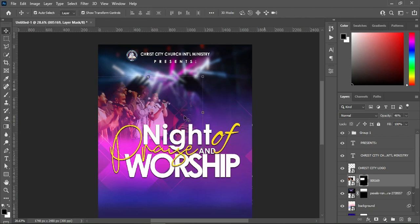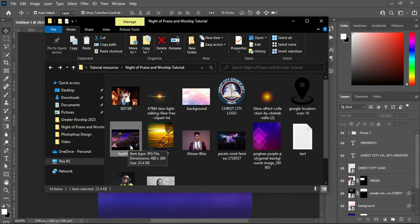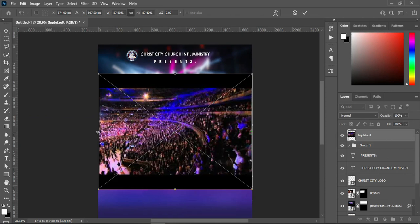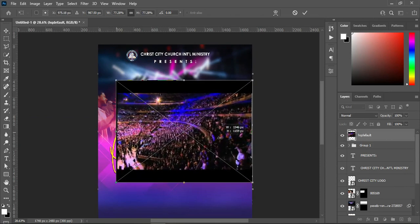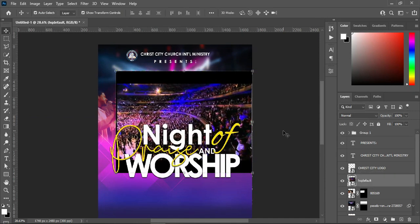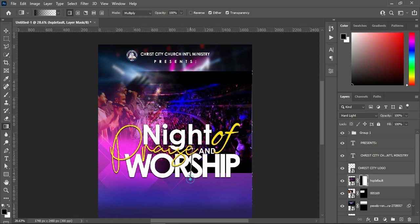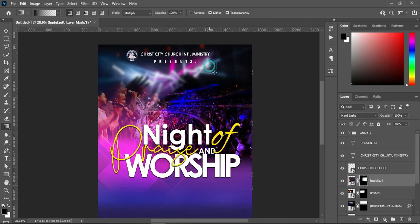Go back to your resource document and also import this one. Reduce the size, drag it down above this one. I'm going to change the blending mode to Add Light, apply your layer mask, select your gradient tool, and blend it at the top as well. You will have something like this.